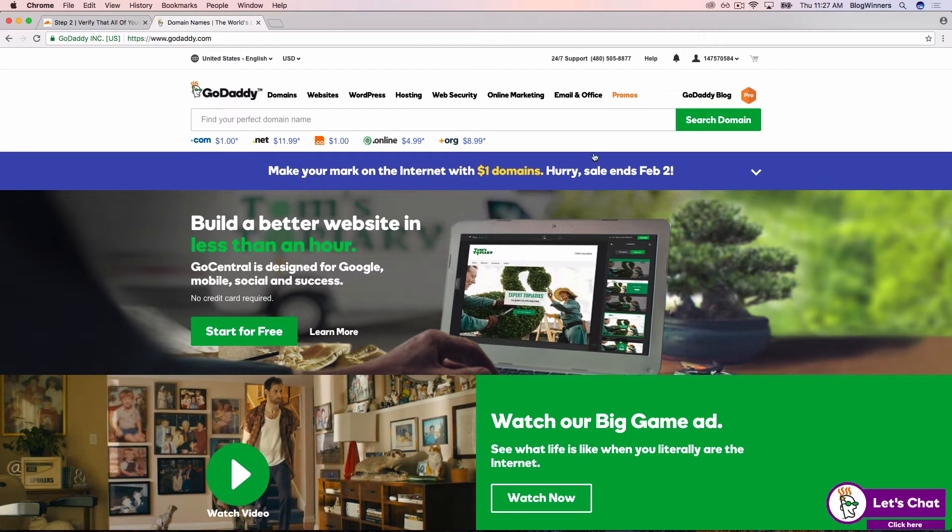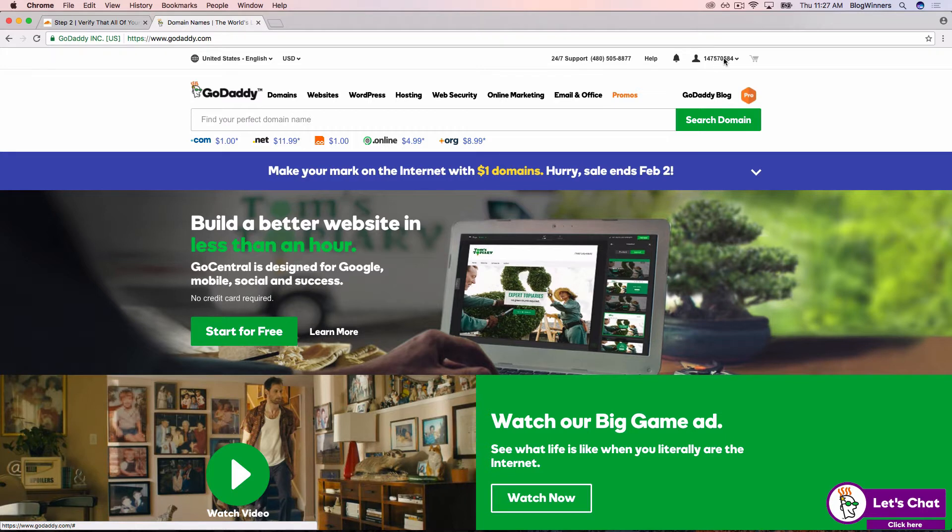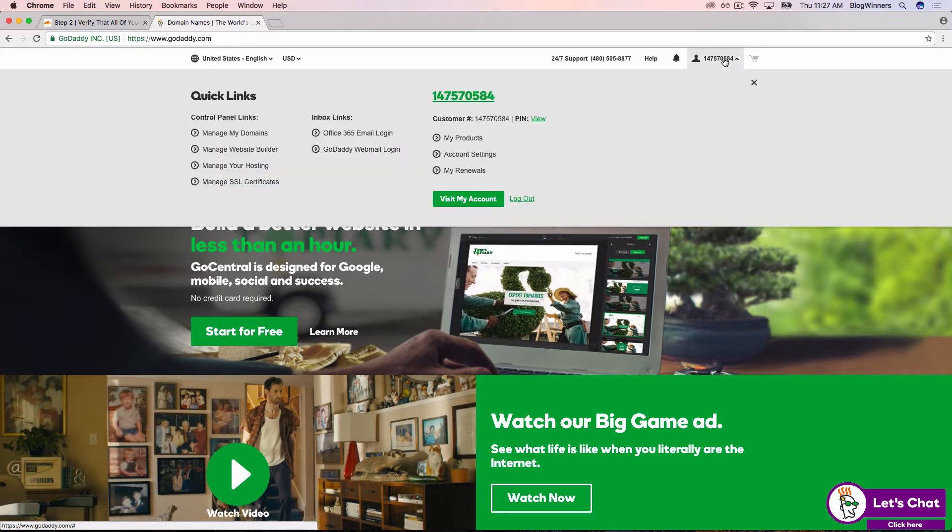Now in the upper right-hand corner of the screen, you'll see a little silhouette of a person with a number. That's my GoDaddy customer ID number. If you don't see the little silhouette, that's going to be a login button. Just go ahead and log in with the GoDaddy information that we created.